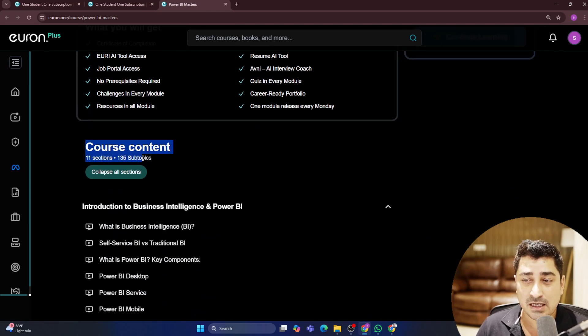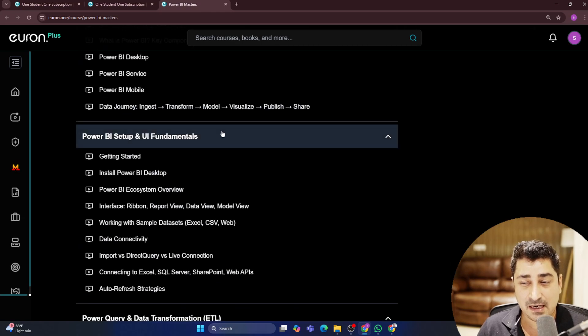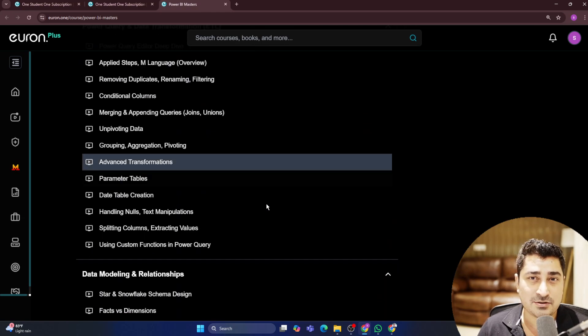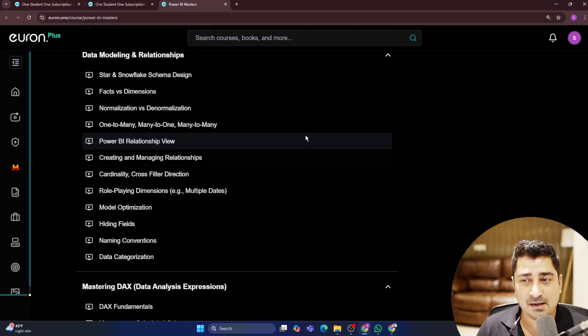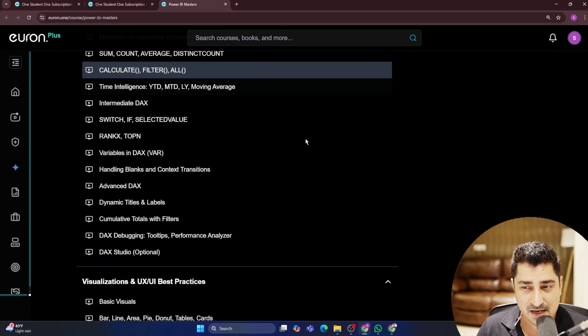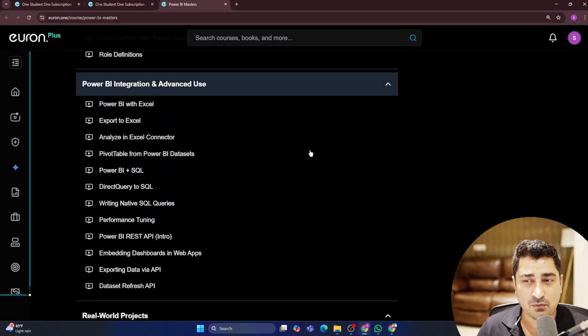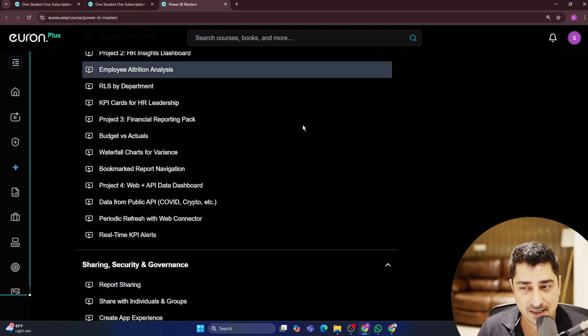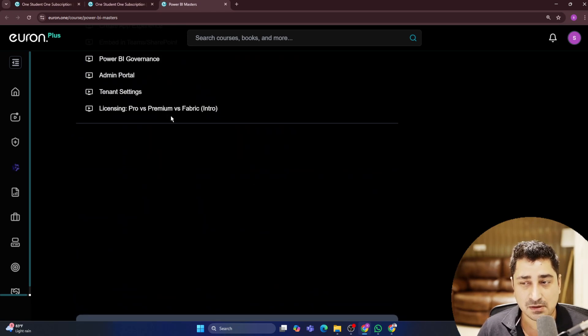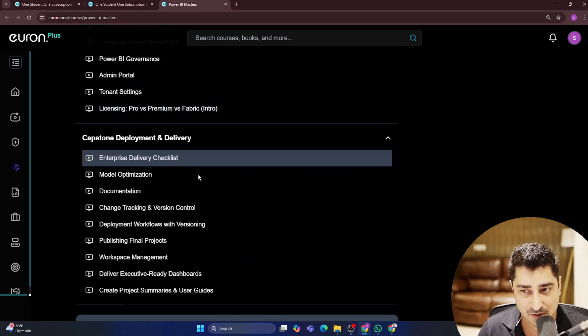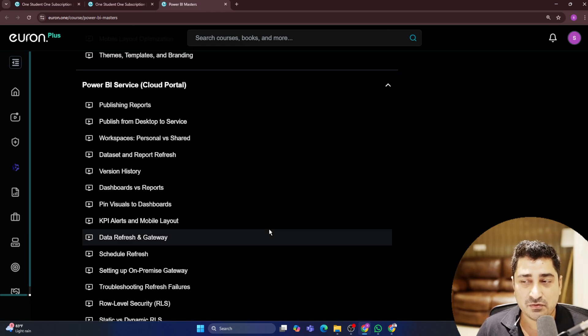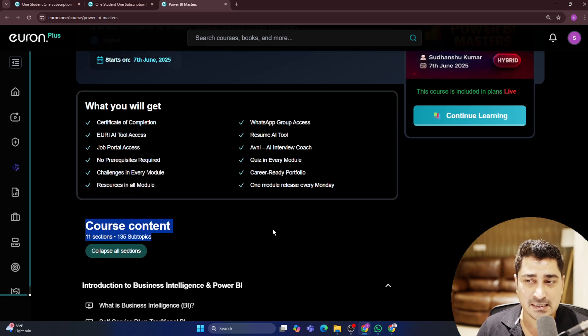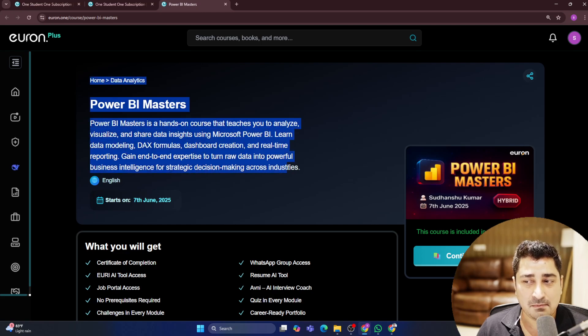There are in total 11 sections, 135 subtopics which are available, and go and check out the syllabus guys. It's an amazing syllabus which I have created, the most detailed one which is available in the market. The most detailed one, the most practical one, the syllabus you will be able to find inside this Power BI Masters section.